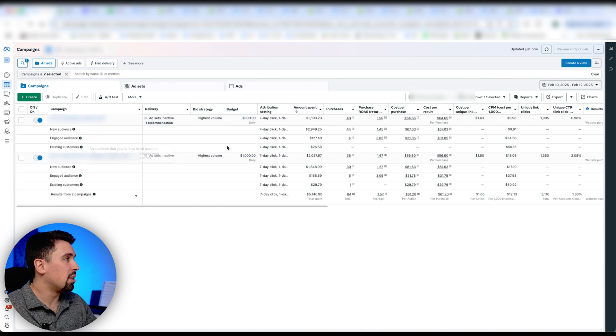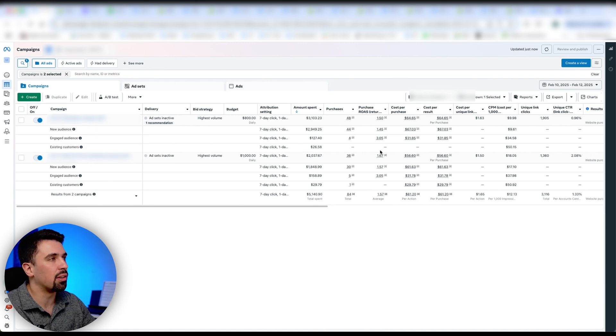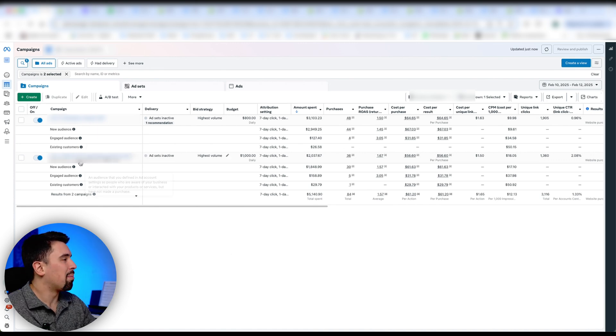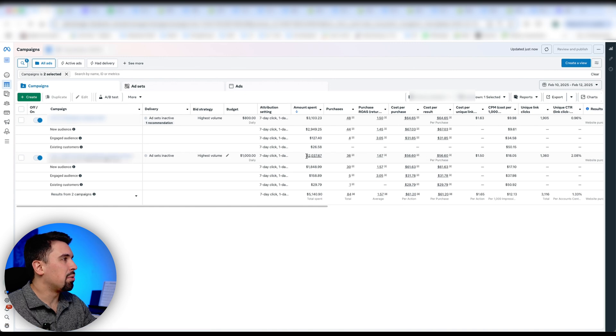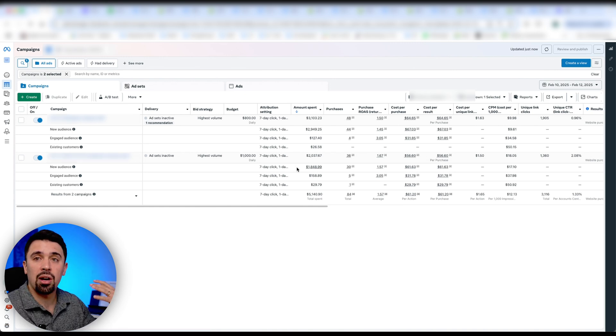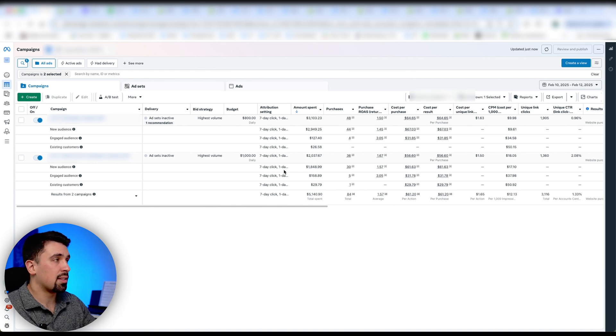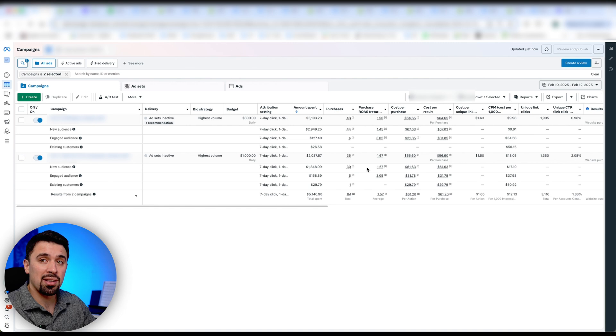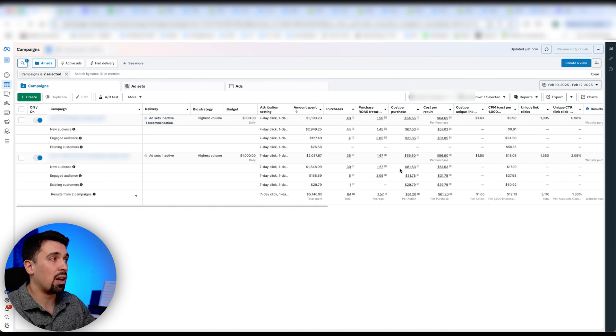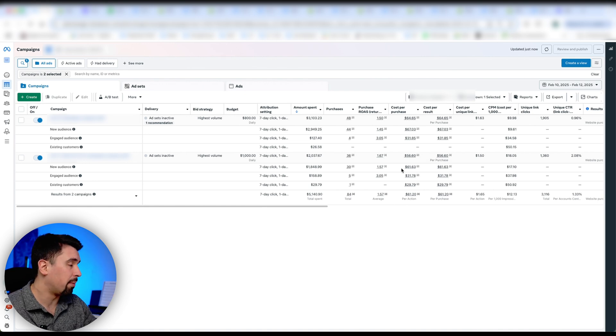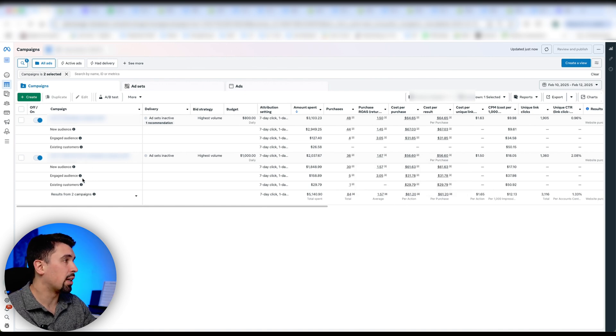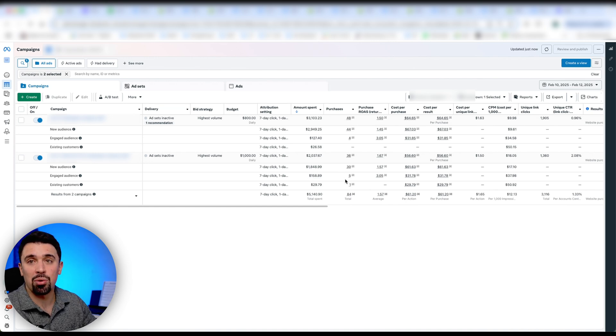So that's that. And then we can also see that we're spending $26 on existing customers and no sales here. On the next campaign, you can see that out of the $2,037 spent $1,800 was spent on a new audience. So that's exactly what we want. And we have a ROAS, a new customer ROAS of 1.57, which is profitable. We have a cost per purchase of new customers of $61, which again, profitable. And we can also see that it's doing again, some retargeting here $158 spent five purchases at a 3x ROAS.